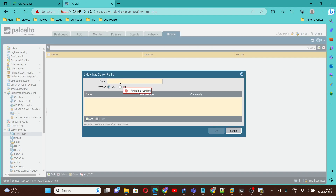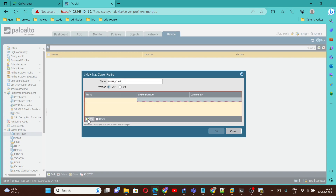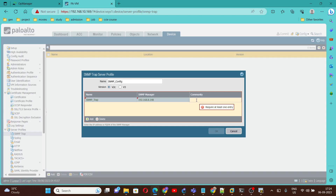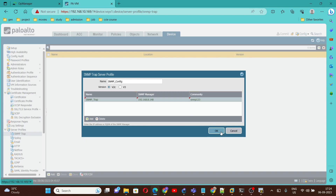Let's go to our Palo Alto firewall. Here, give any name — I am giving 'SNMP config'. Then click on Add. For the SNMP trap, we can give any name, and under Server (SNMP server manager), we paste the same IP address 192.168.8.148. In the Community field, I am going to use 'SNMP123'. Click OK.